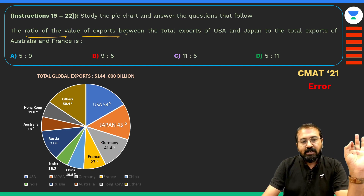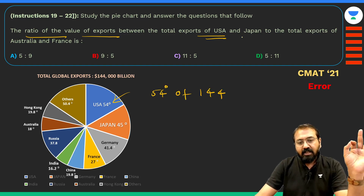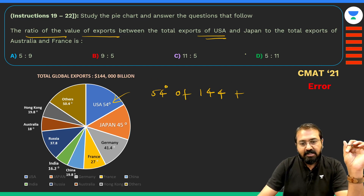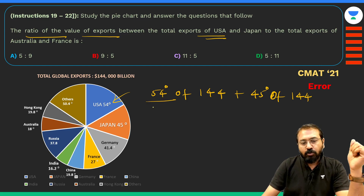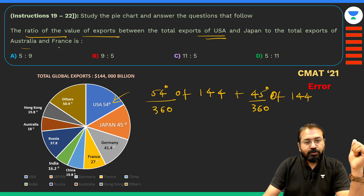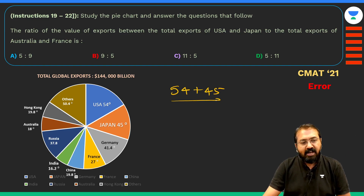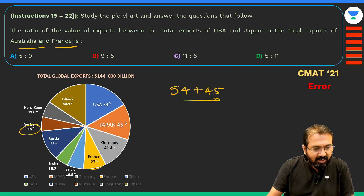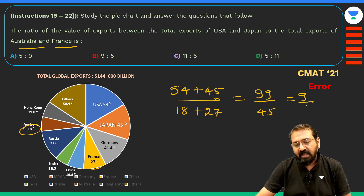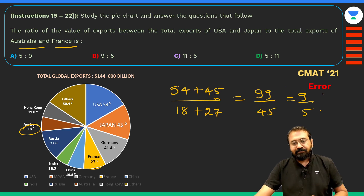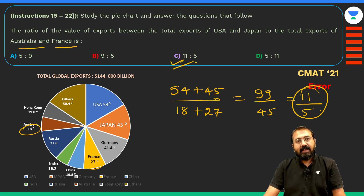Even with this error, here's how to solve such a question. The ratio of exports of USA (54°) and Japan (45°) to the total exports of Australia (18°) and France (27°): you don't need complicated calculation — just take 54 + 45 = 99, divided by 18 + 27 = 45. That gives 99/45, which simplifies to 11 by 5.